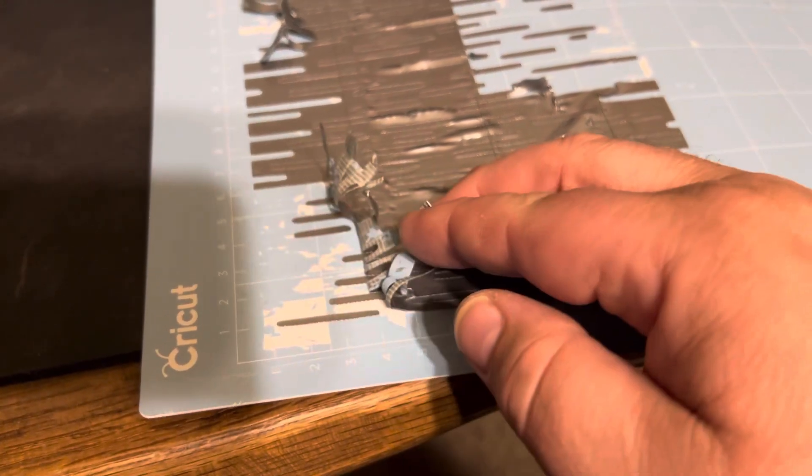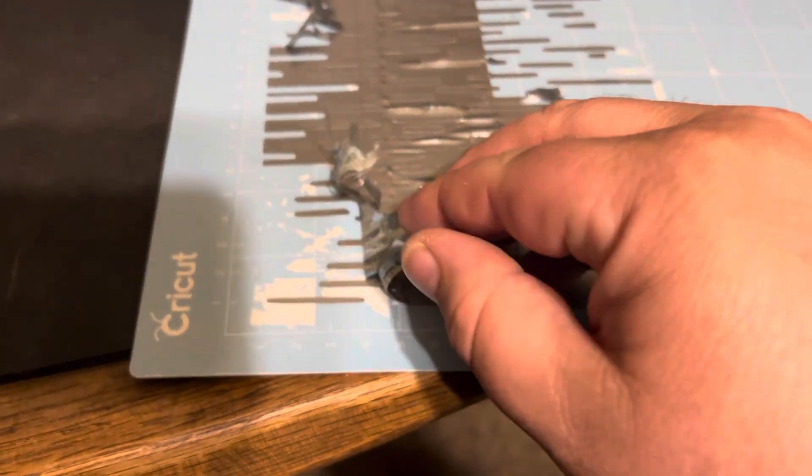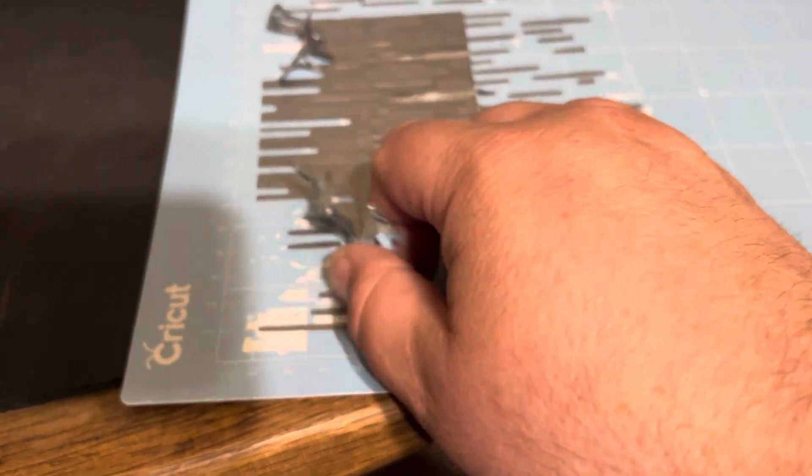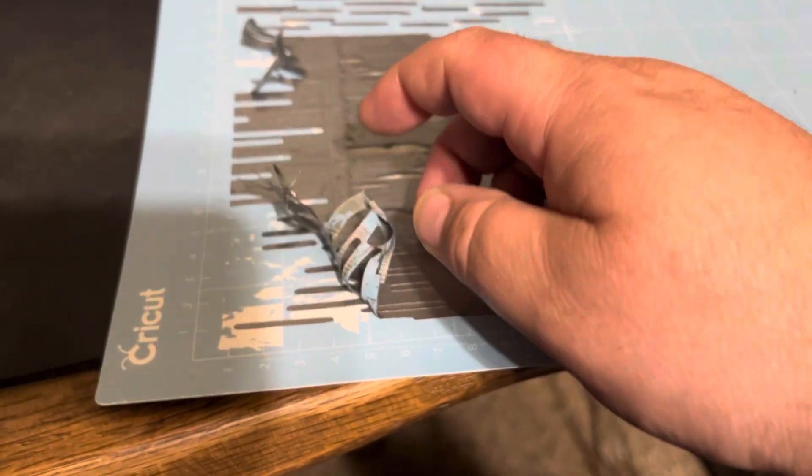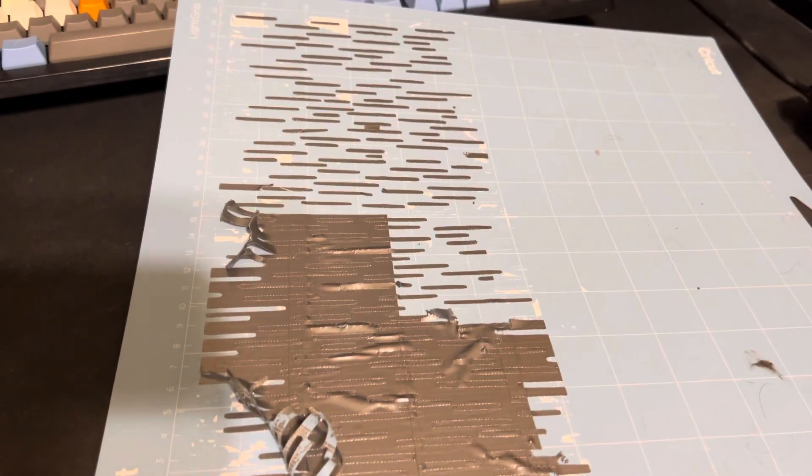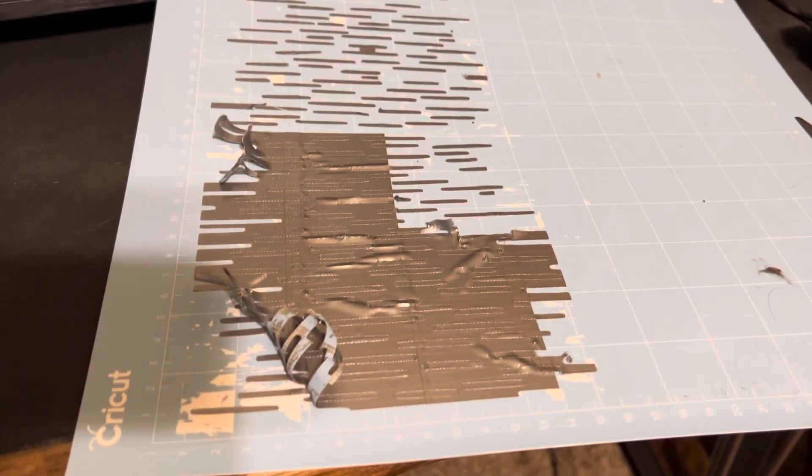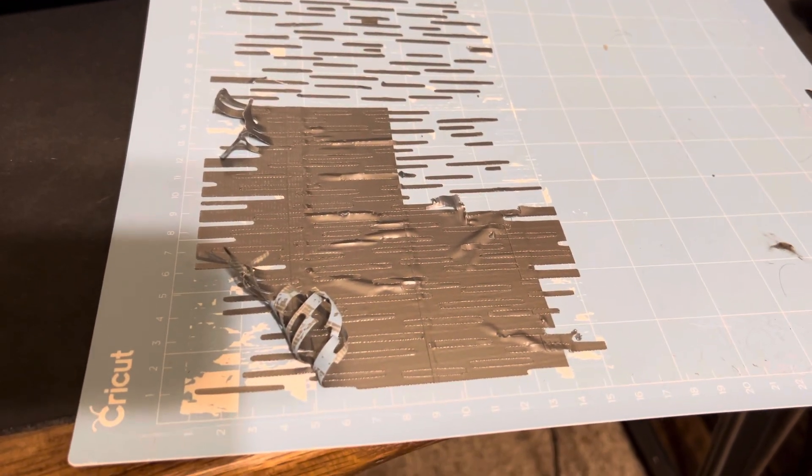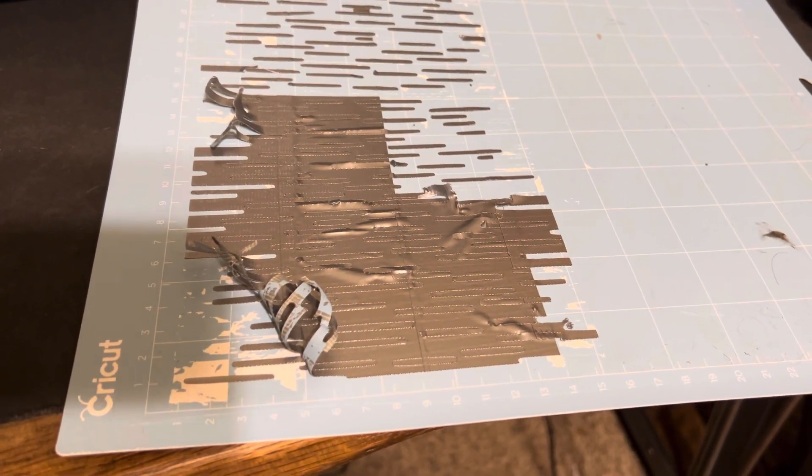But anyway, if you're thinking about putting tape or some sort of adhesive on the mat, just be prepared. You're going to pull some of the sticky part off.